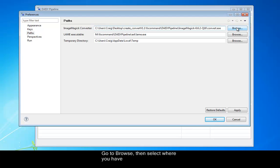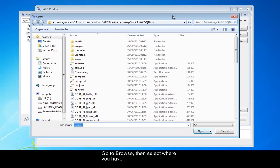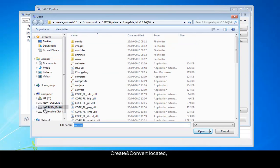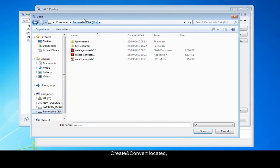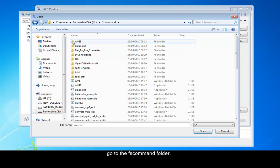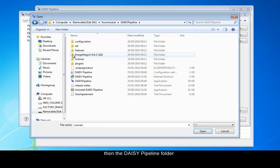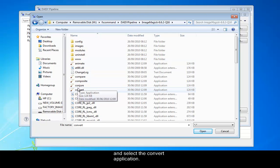To do this, go to Browse. Then select where you have the Create and Convert located. So again it could be a USB drive, it could be E, F or M. Go to the FS command folder, then the DAISY pipeline folder, and open the Image Magic folder. And select the Convert application.